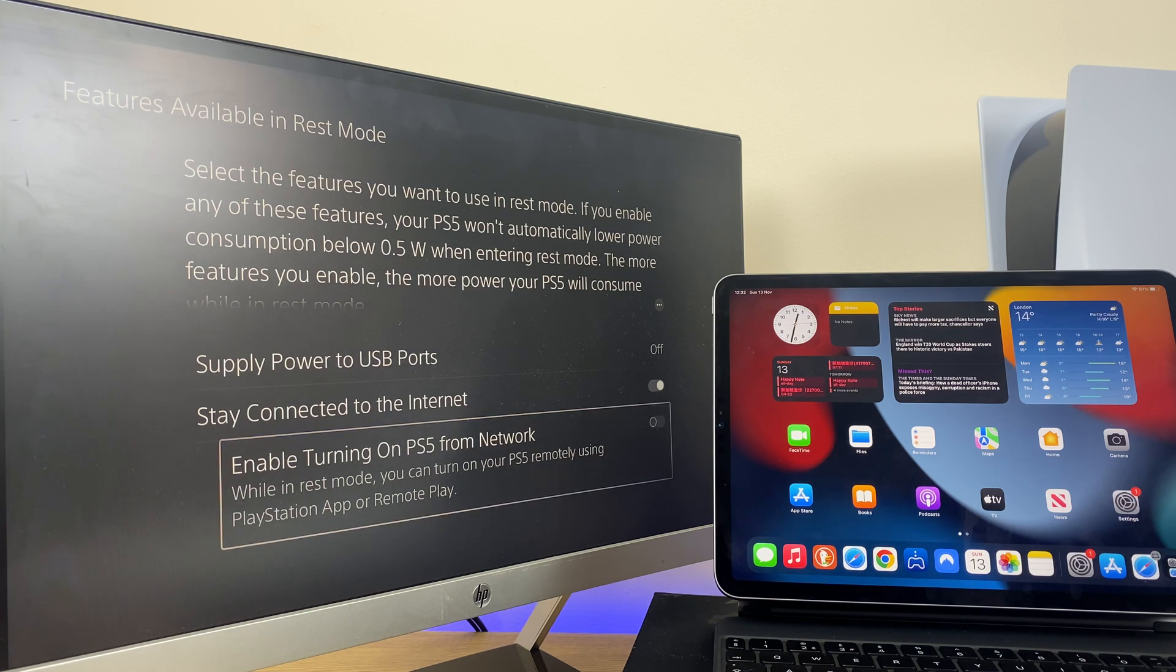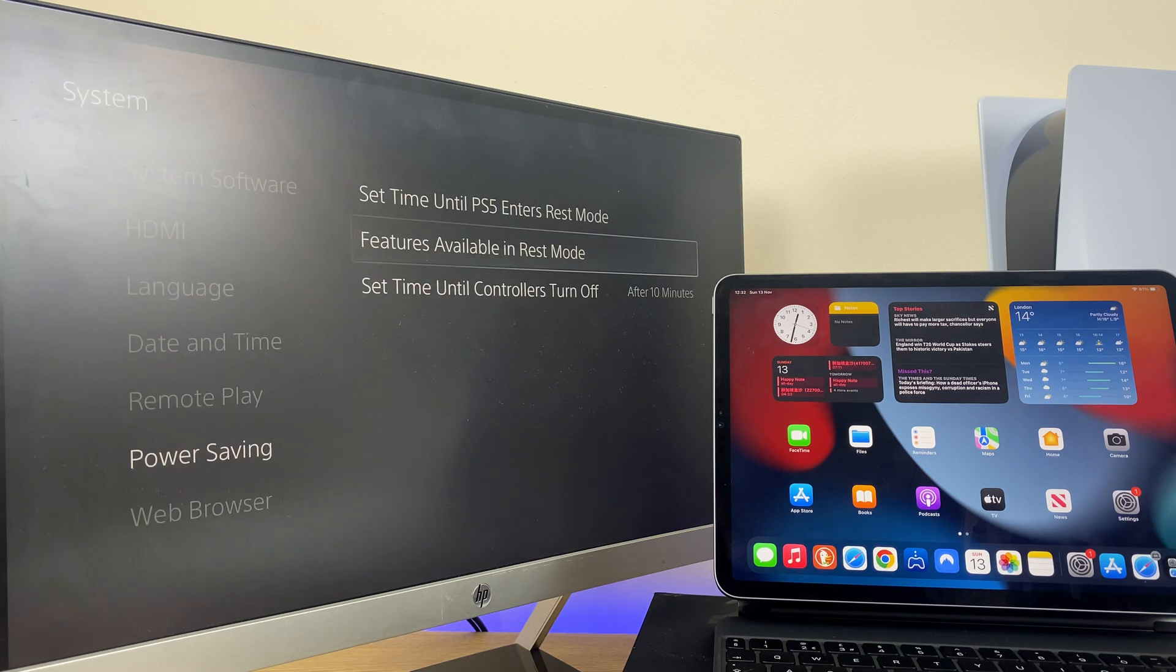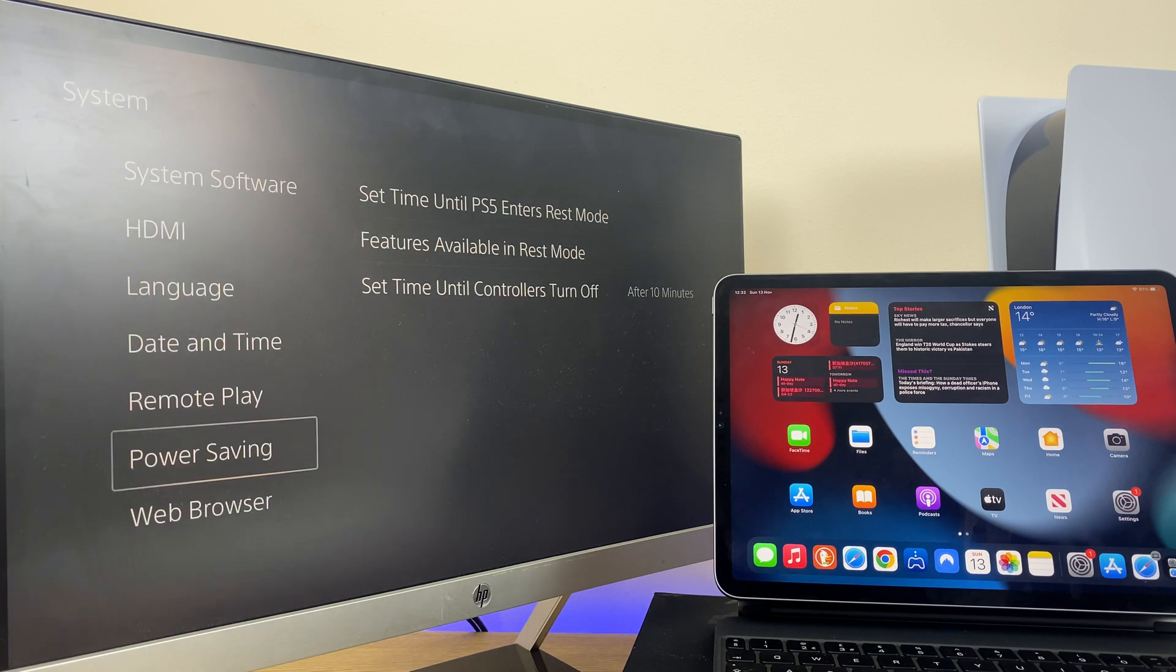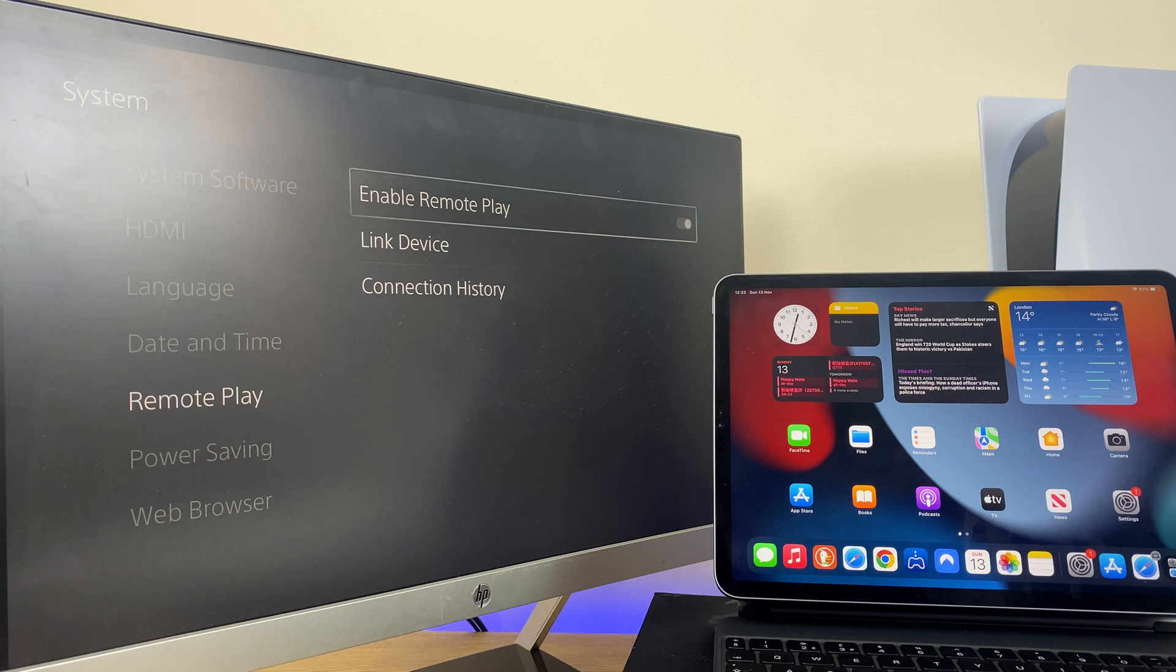So let's toggle that on and then we'll go back and across and up into remote play again.